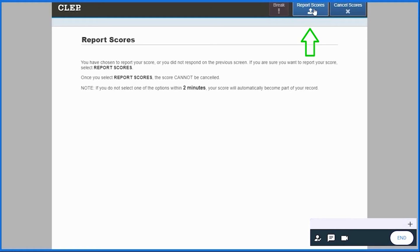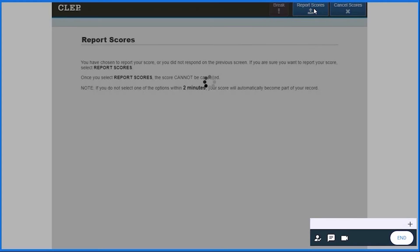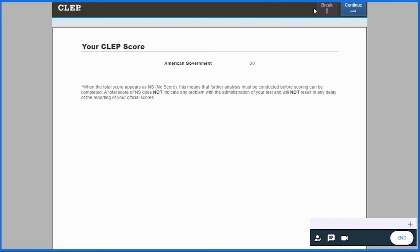Confirm your submission by clicking again on Report Score. Note that once you report your score, they cannot be cancelled. Your scores should now appear on your screen, and your exam has ended.